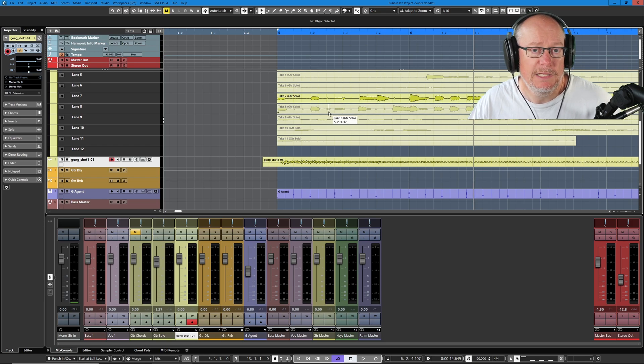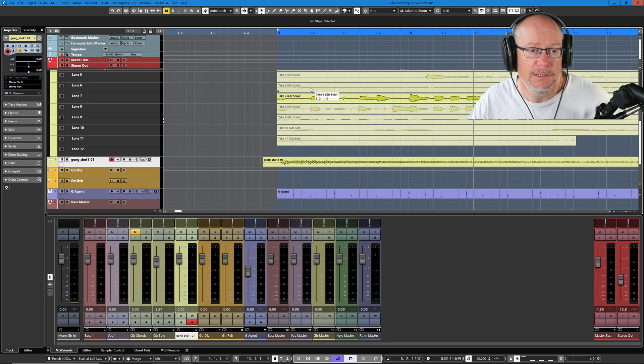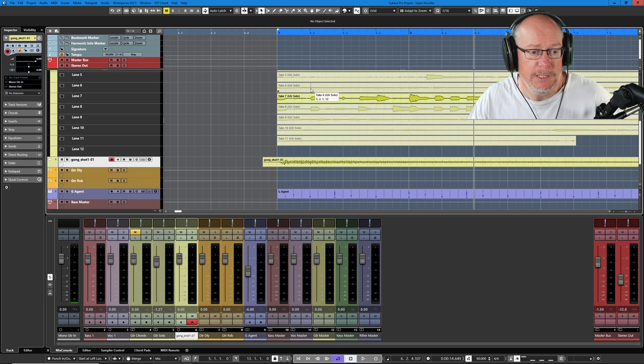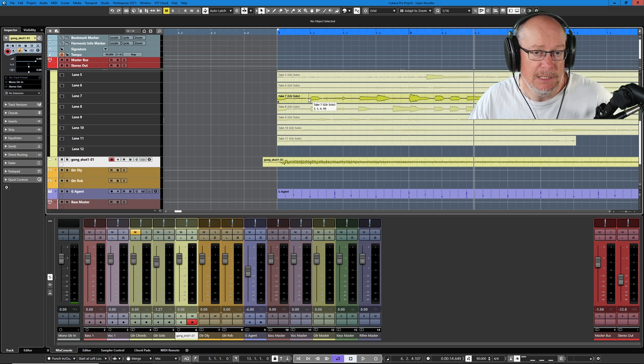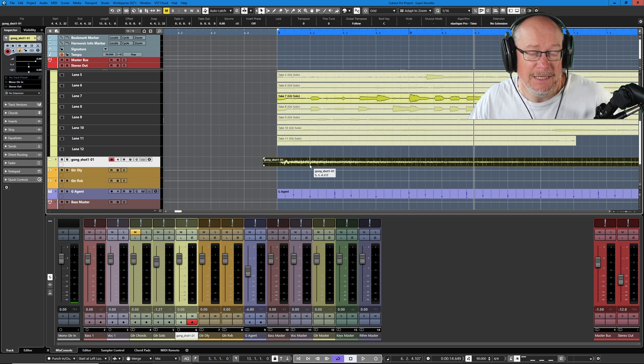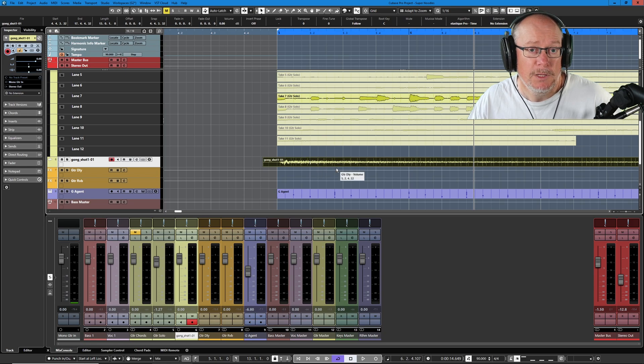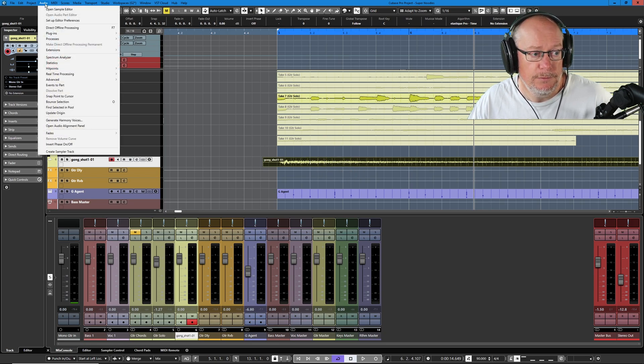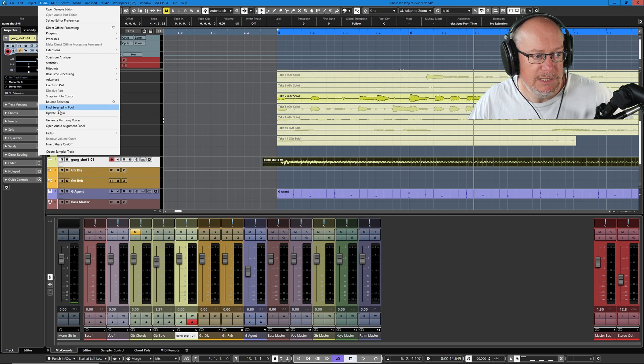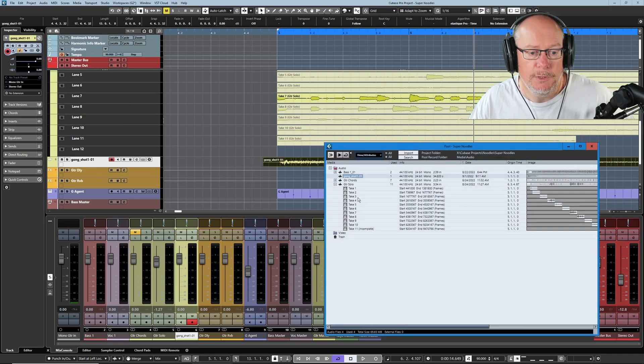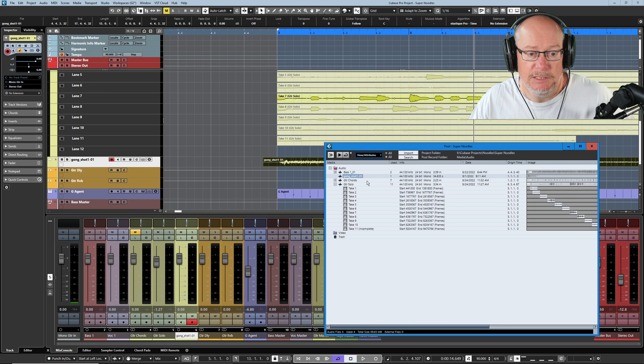So now that gong shot is going to play at the same time as the audio. Next we want to figure out how to find files in one location, i.e. the pool or the project, depending on whether or not you're looking in the other. So here we are looking at the project. If I single click on this audio file and head up into the audio menu, let's choose this find selected in pool option. It'll open the audio pool and select the audio file for me.